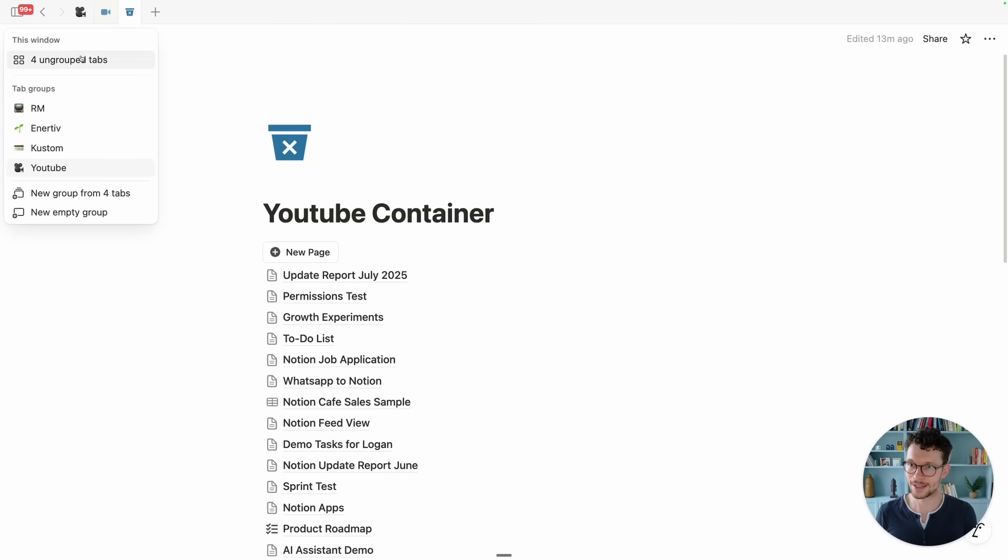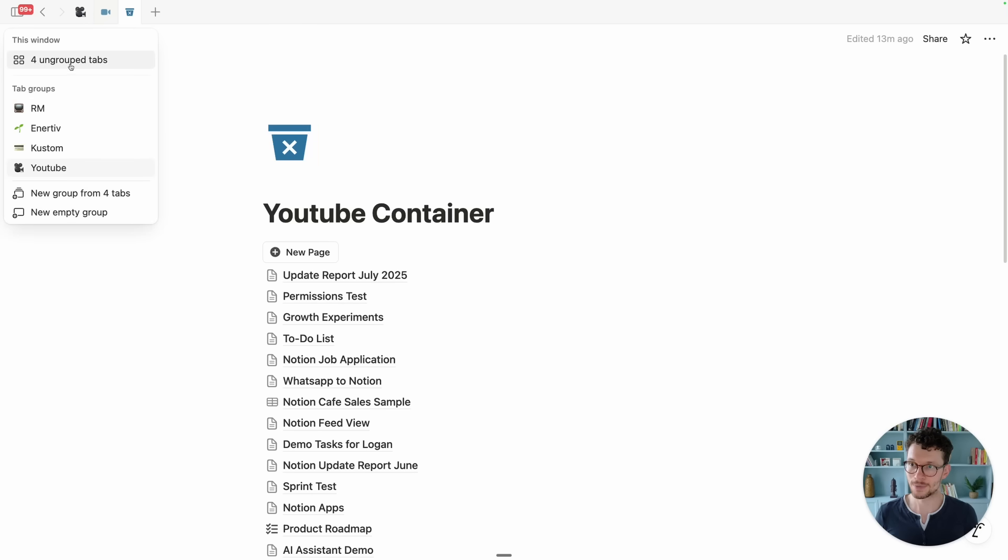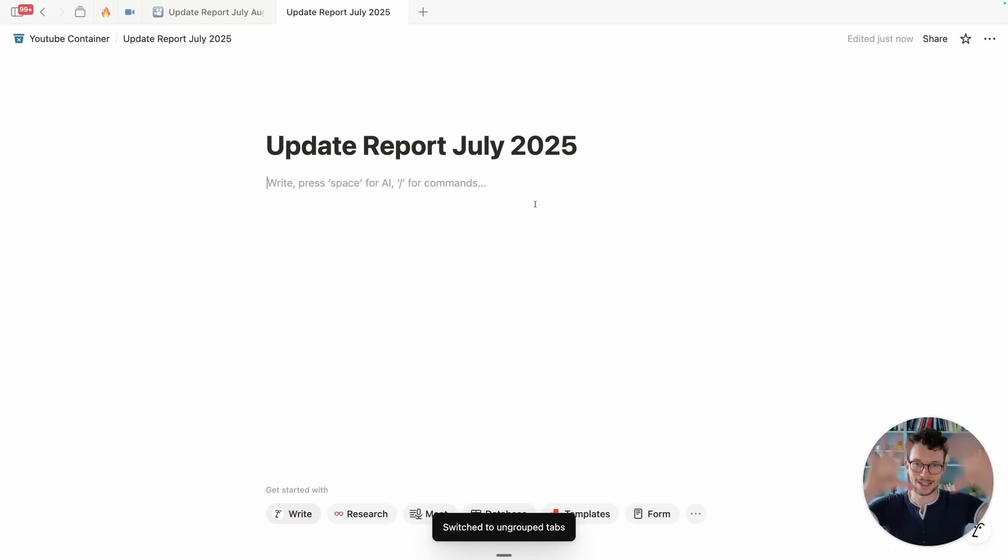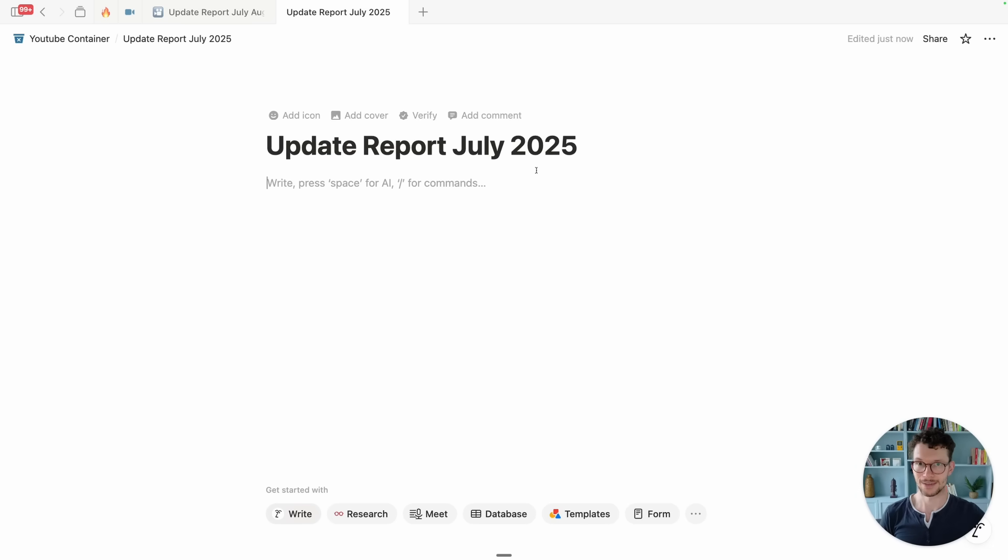And now we start maybe seeing how this all comes together. I have now basically my YouTube setup that I can switch to and I have the most used pages that I always need here at my fingertips. And I can switch back to my just general work area where I might have a bunch of other tabs open and then by switching it I have always the right context in front of me.